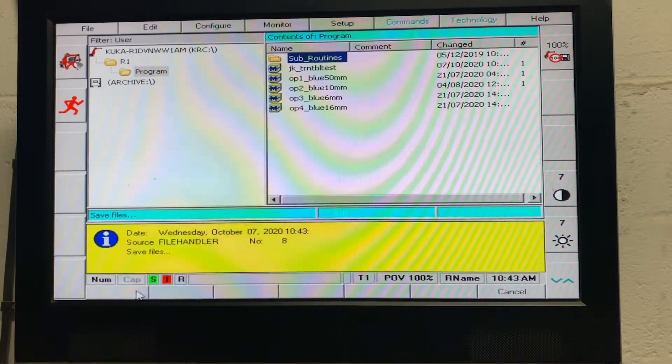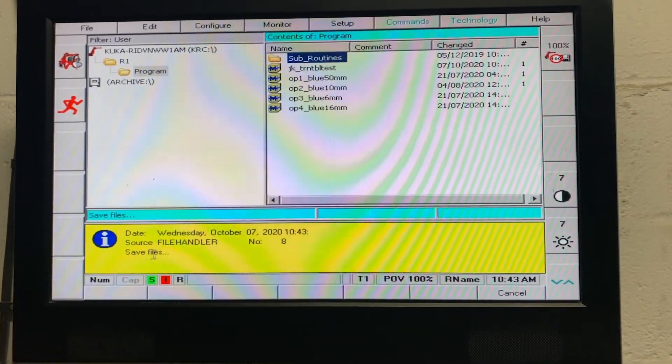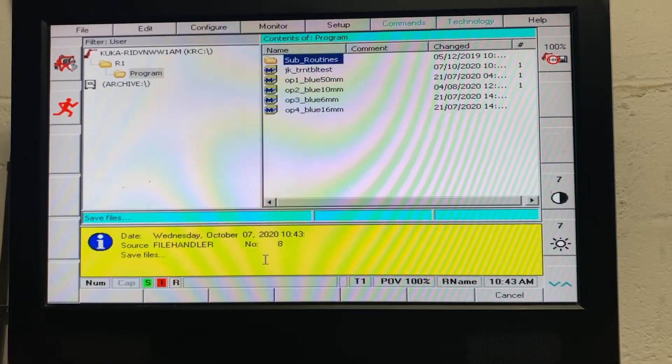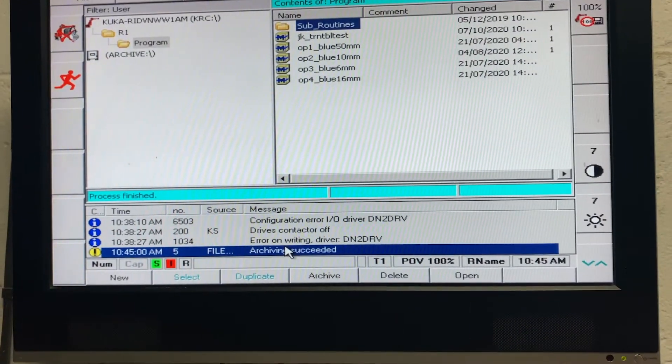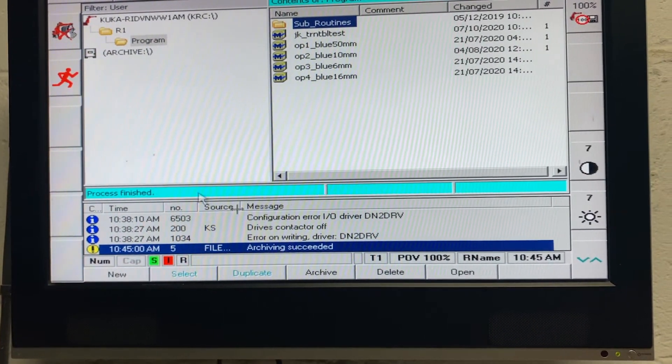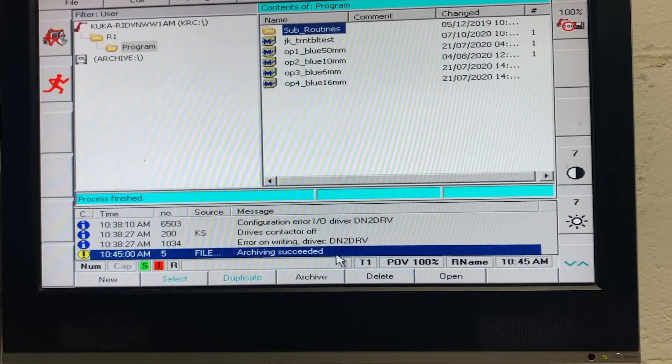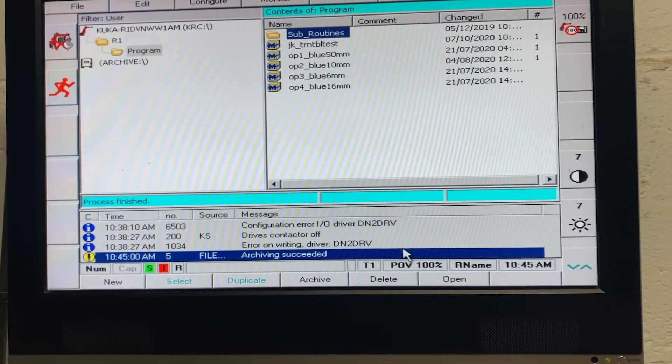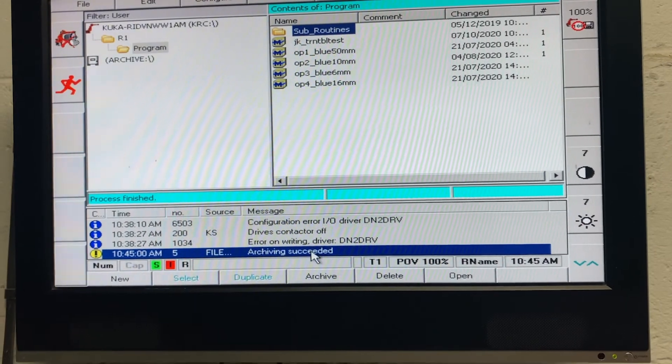Click yes to that, and as we can see it starts saving. Once it's done, it'll come up with a message saying archiving succeeded, and you can take the USB out, and the backup will be on there.